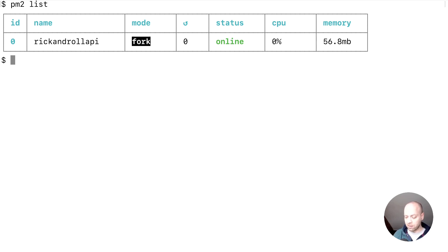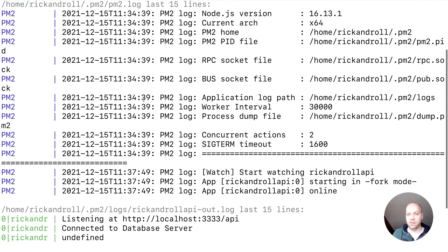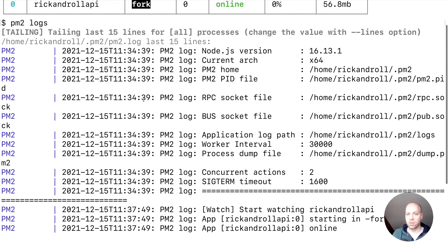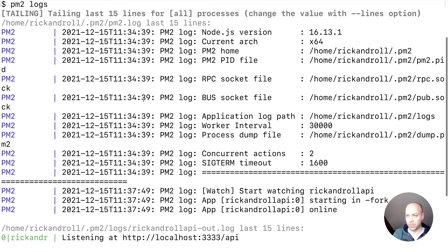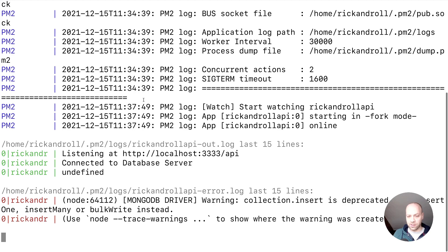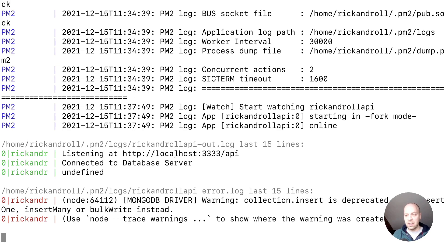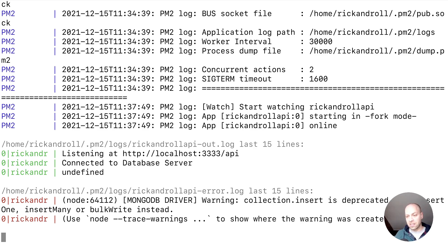To access the logs, you simply say PM2 logs. You can see here there's some general logs from the PM2 service itself, but down here we've got any console.logs. We've got the output that our node app gives us, saying that we're listening and connected to the database server.